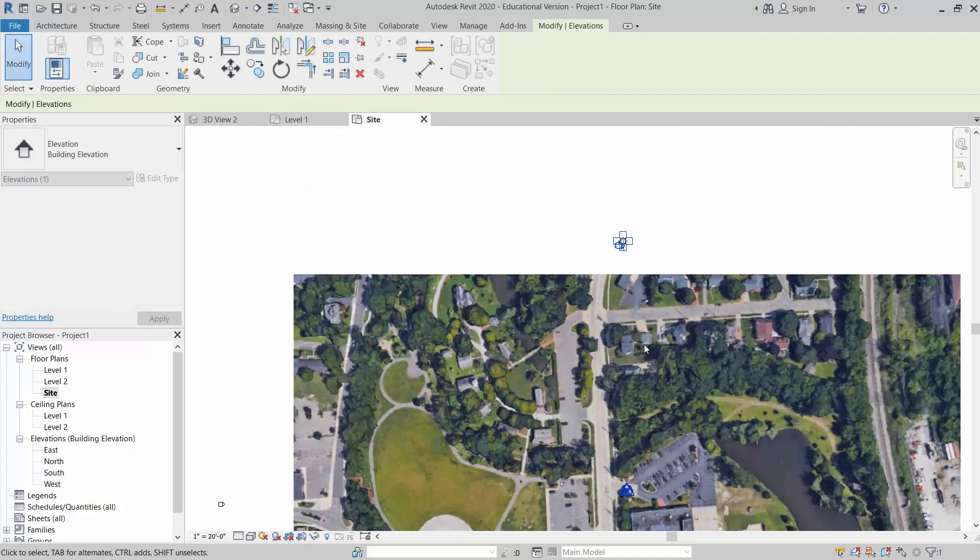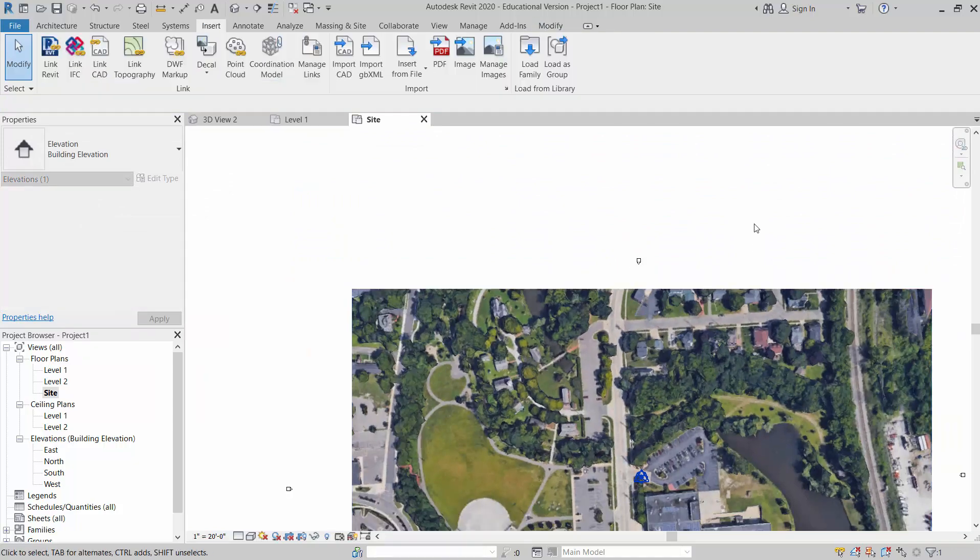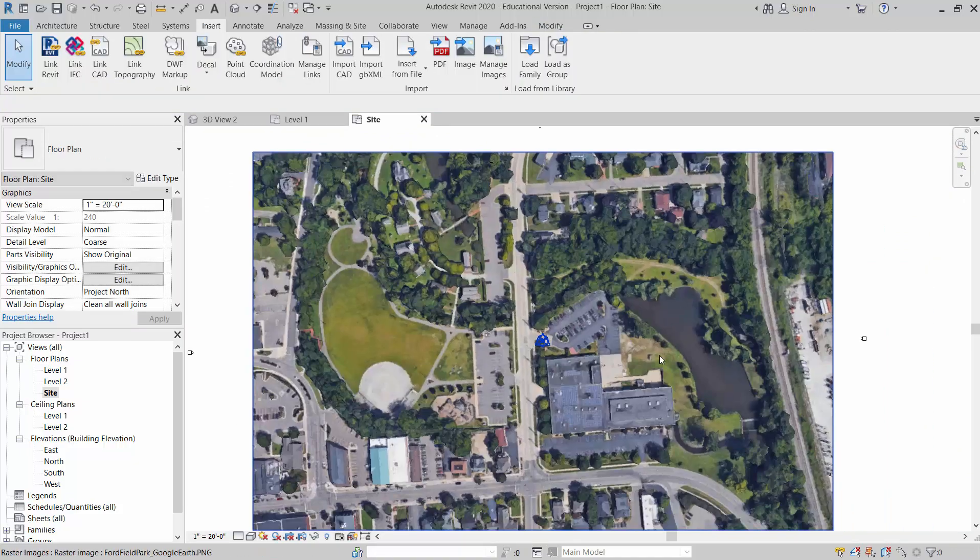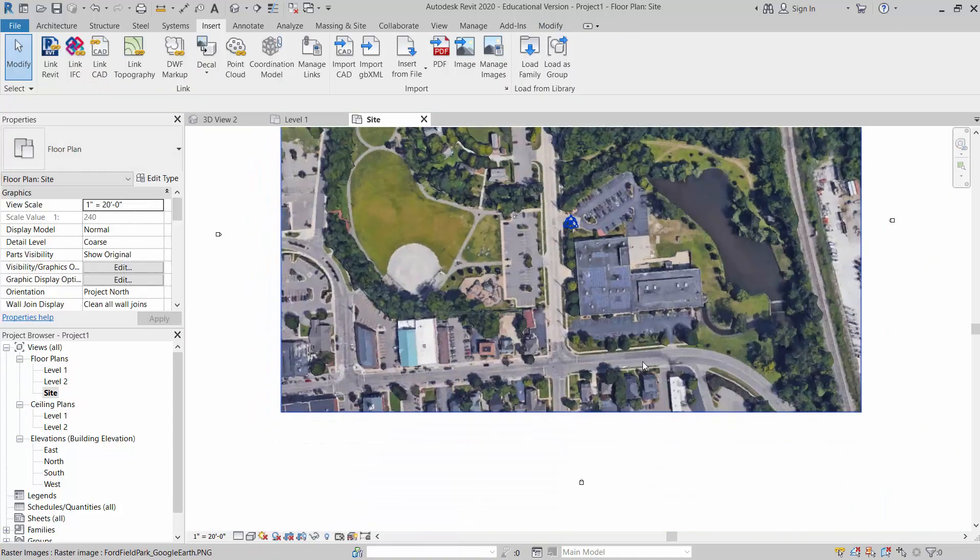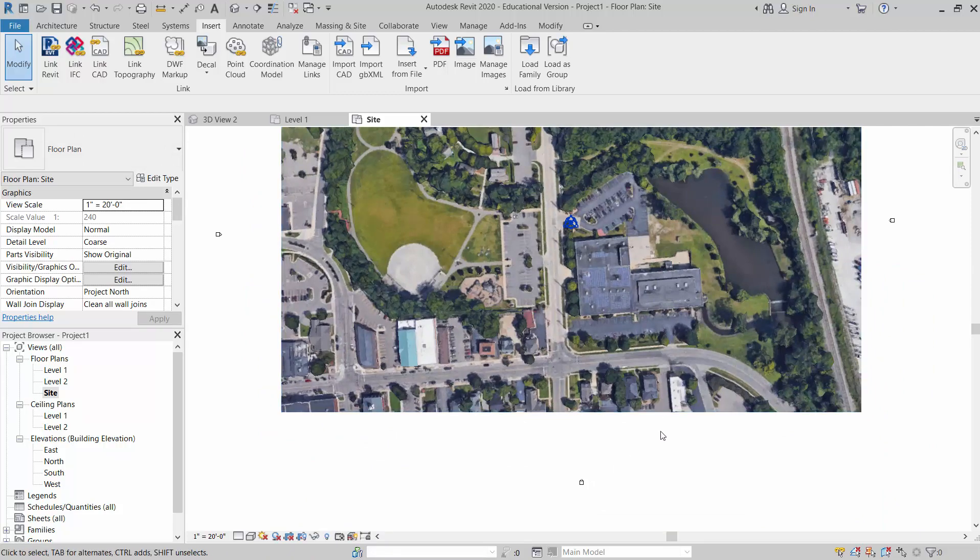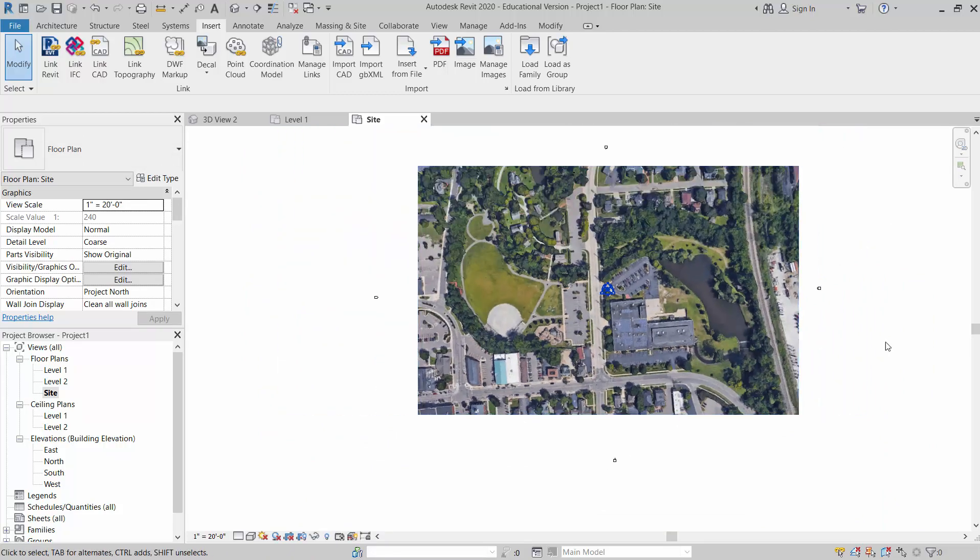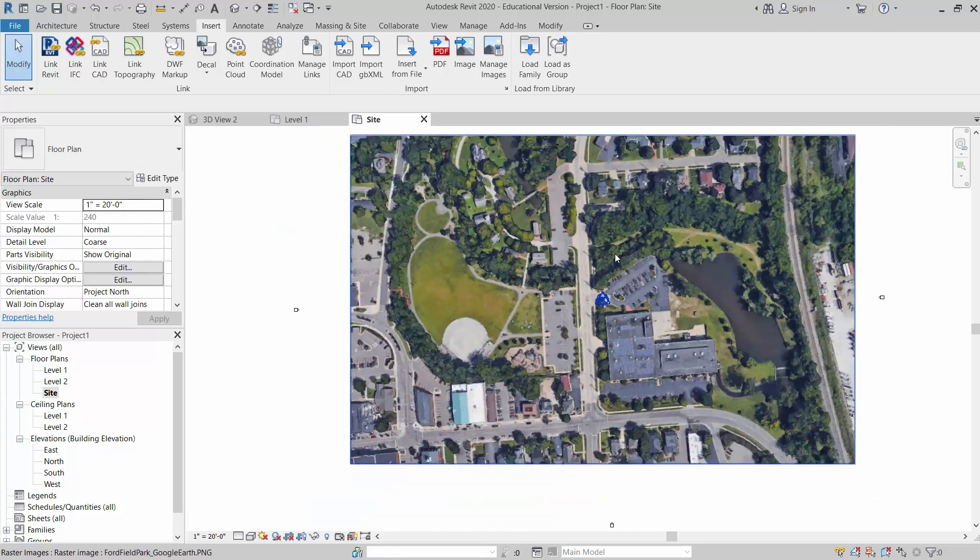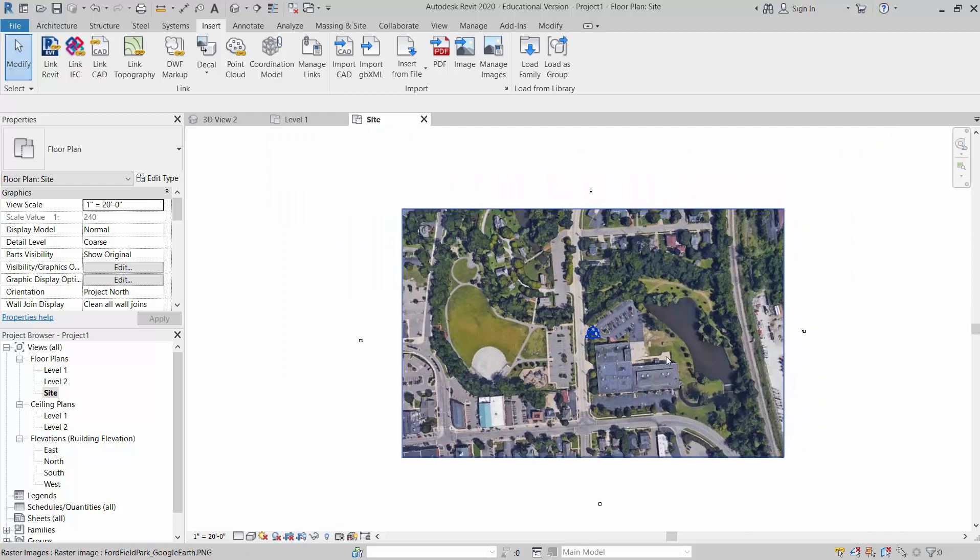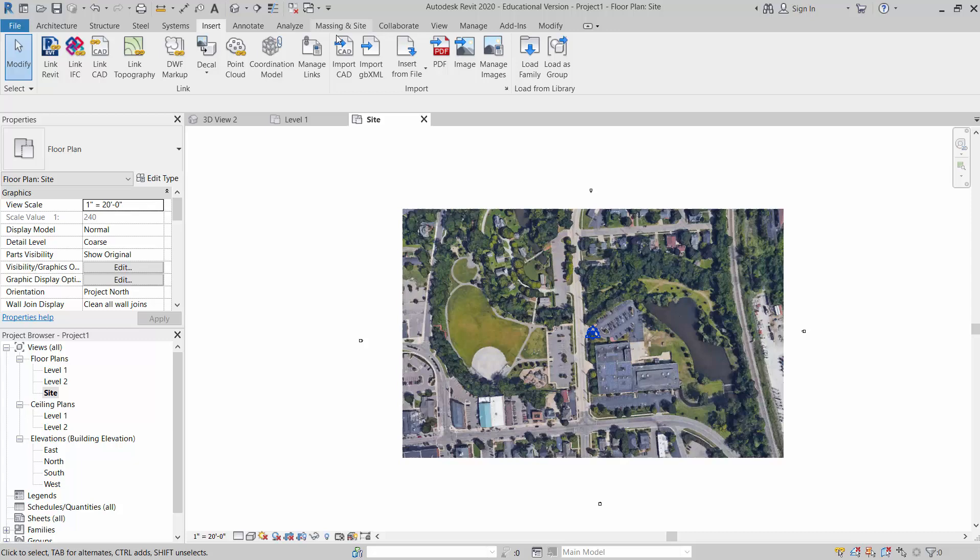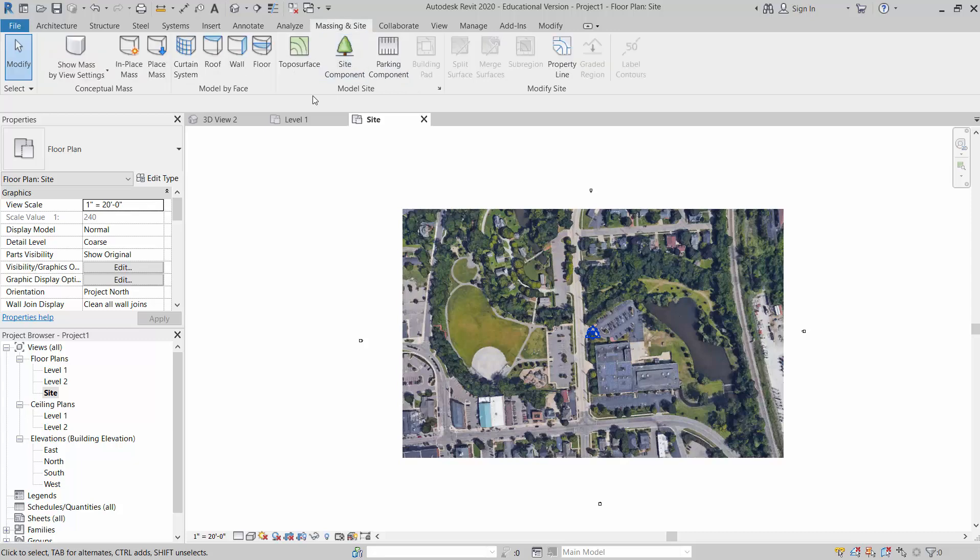Alright. Like I said, I just like to move those camera views outside of my image there just to make sure I'm not clicking on them and getting things kind of weird. Okay. So now to actually create it, I have to create a topo surface. So to do that, I'm going to come over here to Massing and Site and topo surface, right?